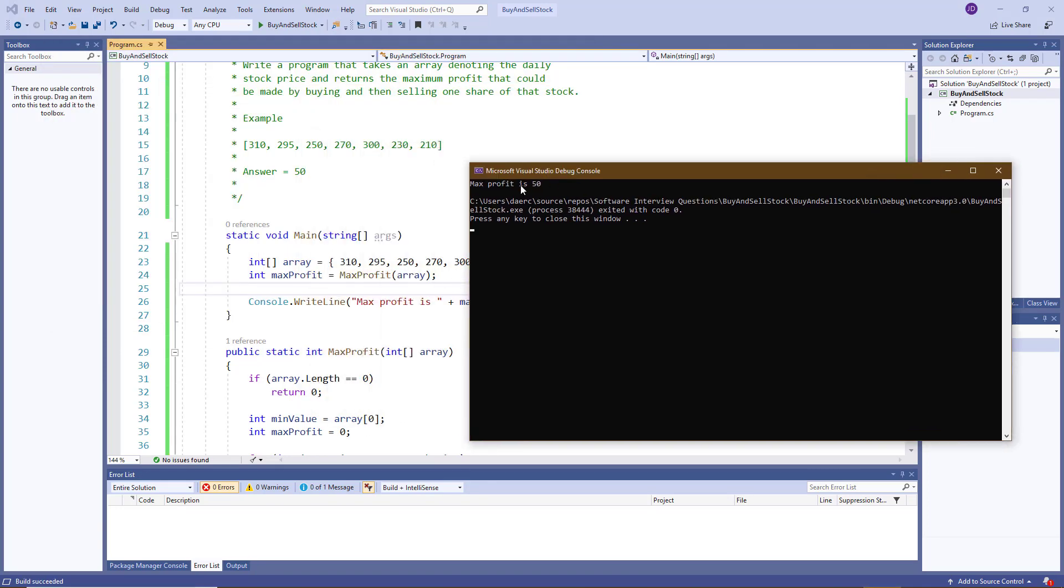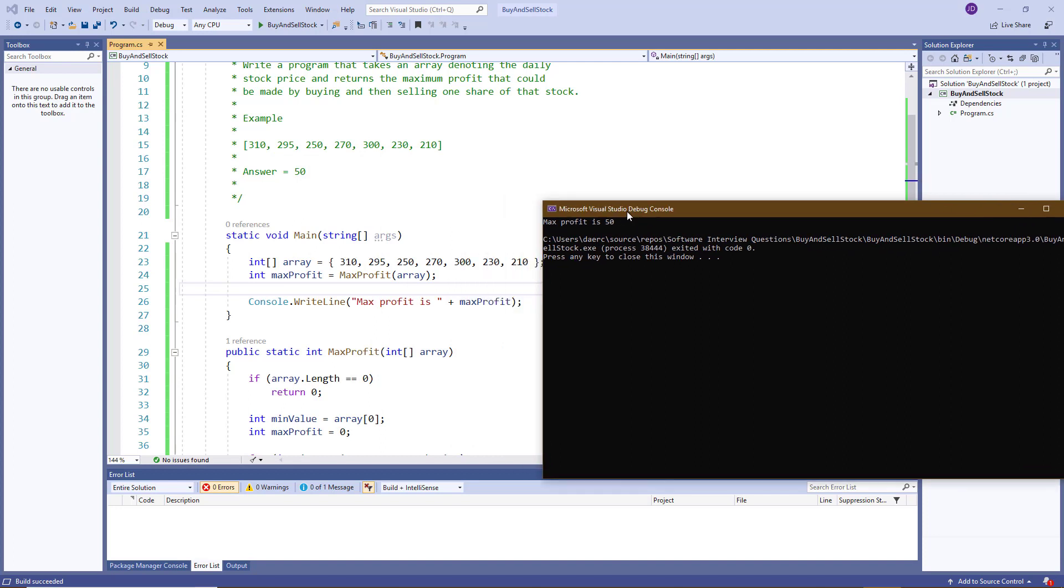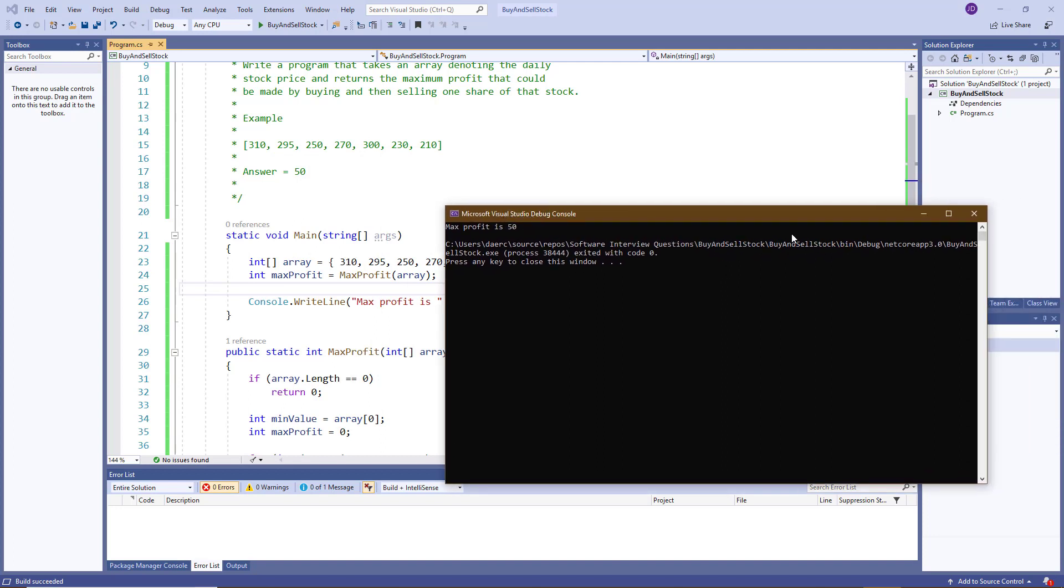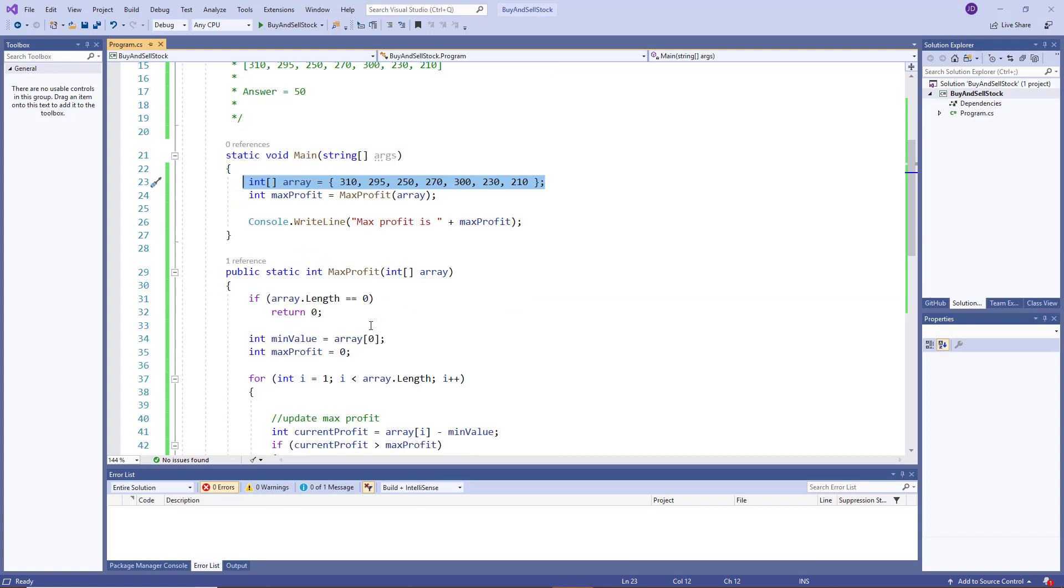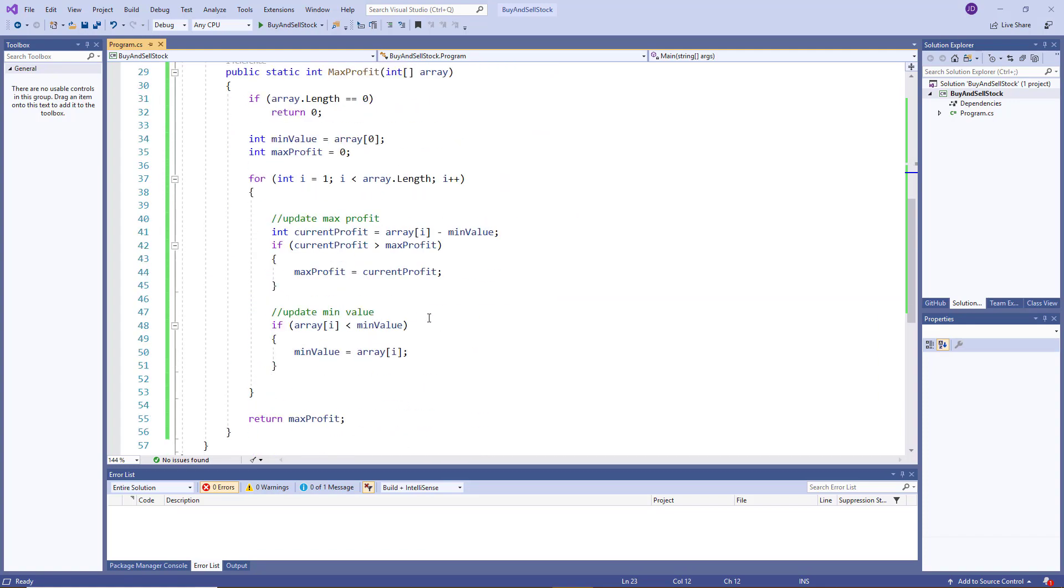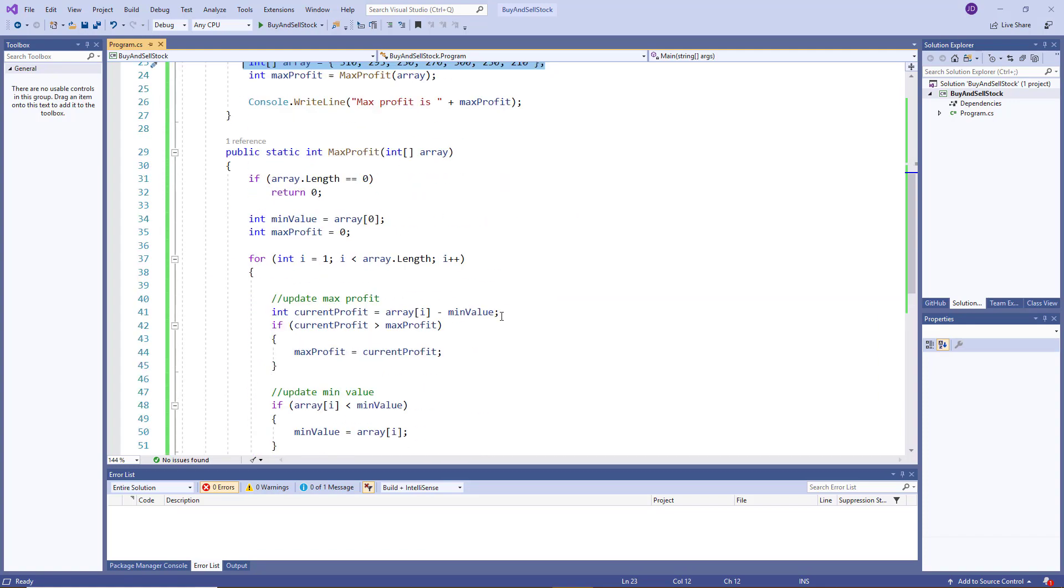And as you can see, it says the max profit is 50. Like I said, you can implement this with any set of arrays and you see this algorithm actually works really well.